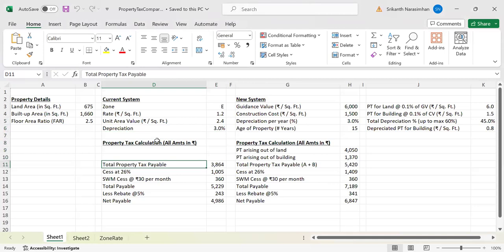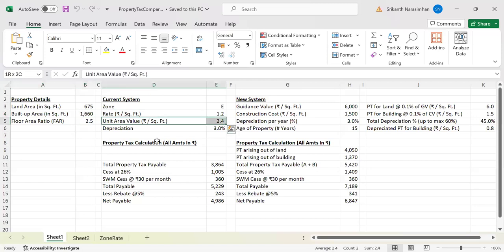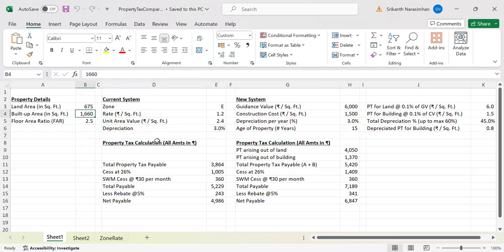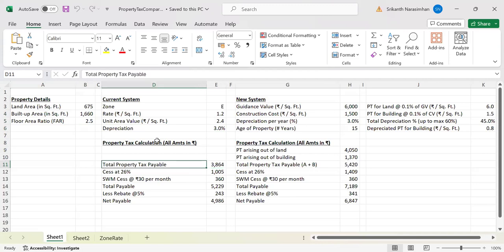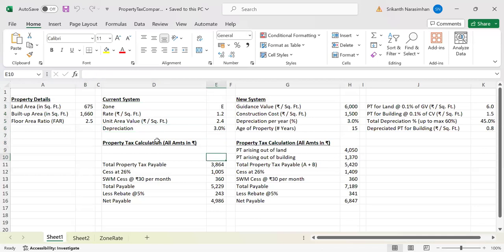Let's understand how my property tax is calculated — it's a very simple calculation. We have the built-up area of 1,660, multiplied by the unit area value of 2.4, multiplied by 97% (that is, 100% minus 3% depreciation), which comes to 3,864 rupees — to be precise, 3,864.48. That is what comes as my property tax. Each of you can do this: take your built-up area, multiply by the unit area value for your zone, and multiply by 97% to get your property tax payable.